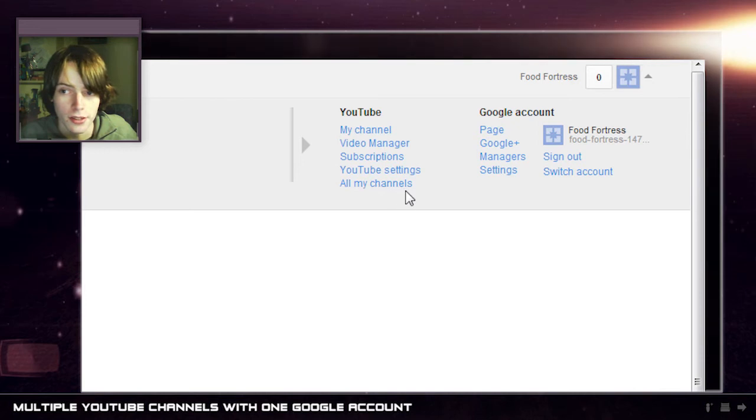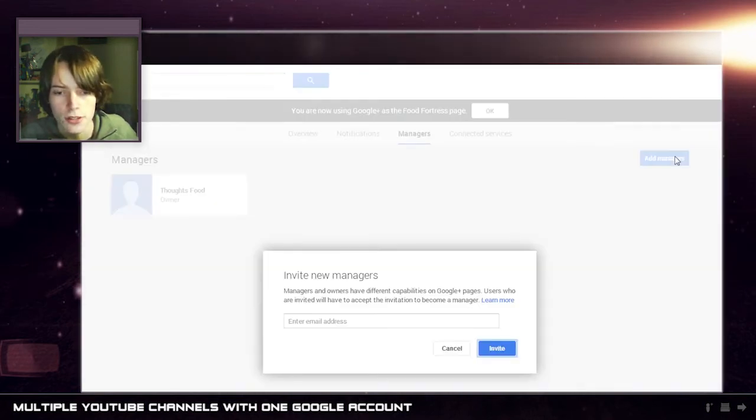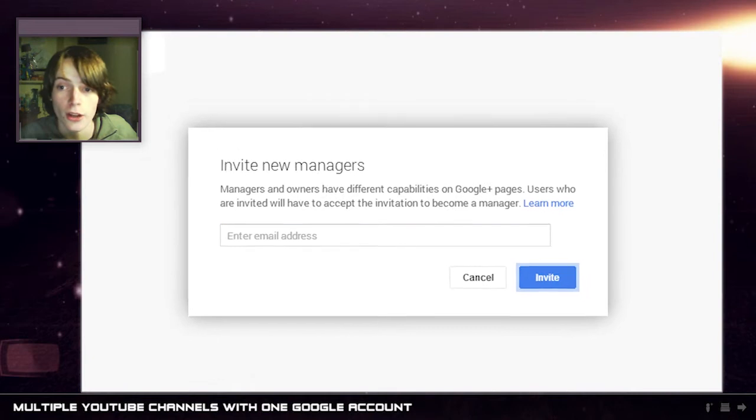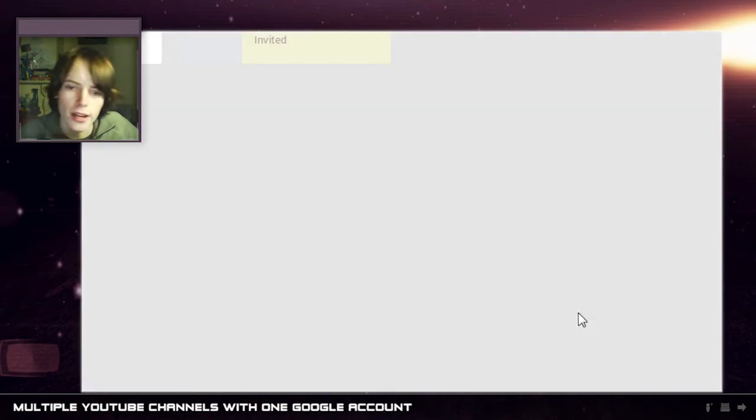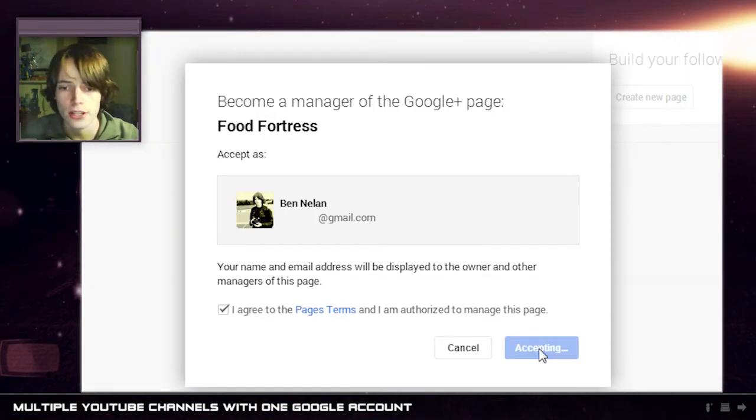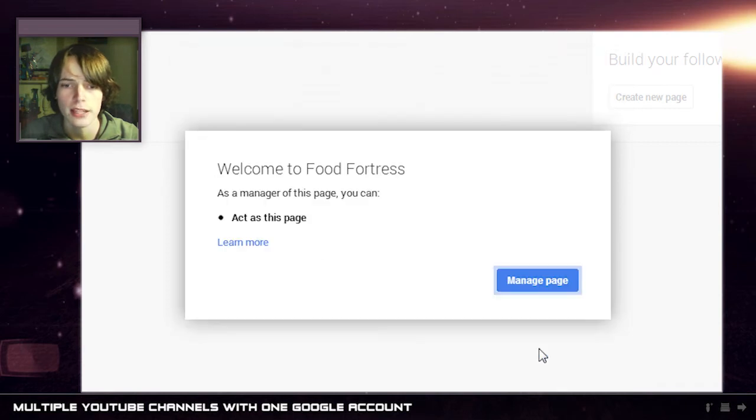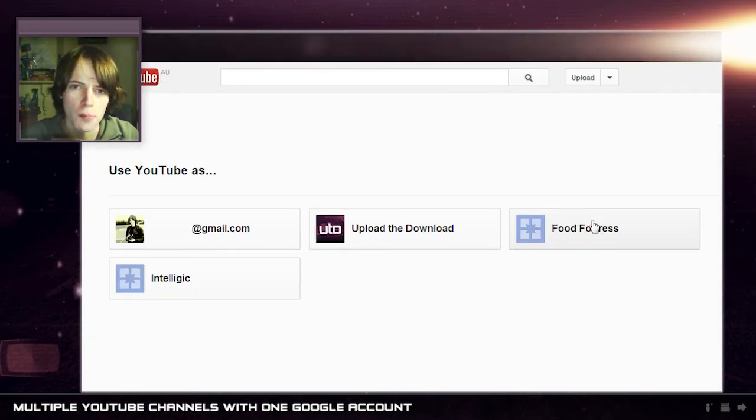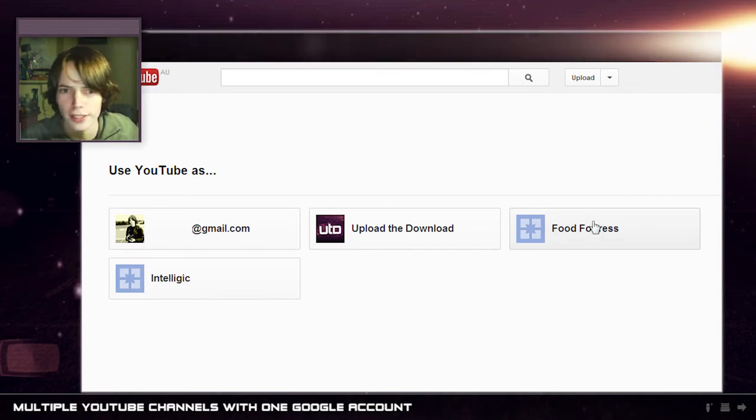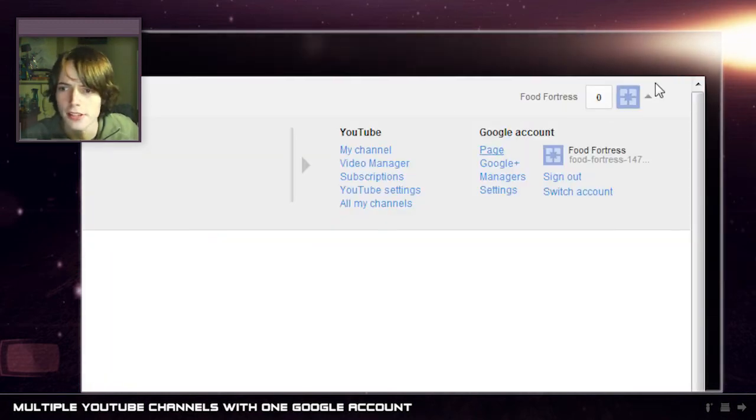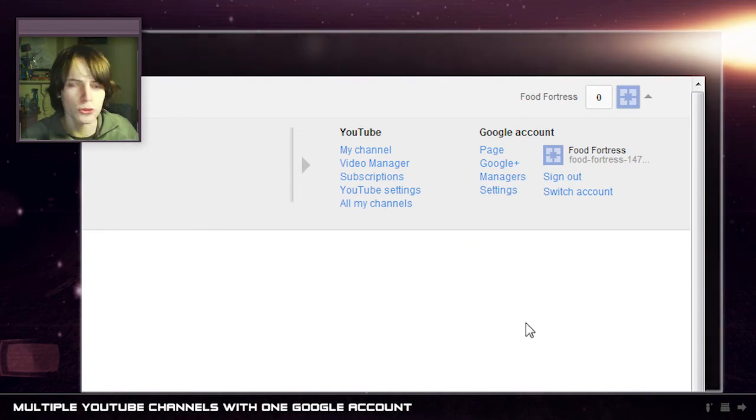So we can share this channel by going managers and from here I can go add manager invite. So now I can get this Google account to actually be able to manage Food Fortress. Food Fortress is now one of the options on the thing. So I can go click on that. As you can see I'm logged in as Food Fortress and I can do stuff.